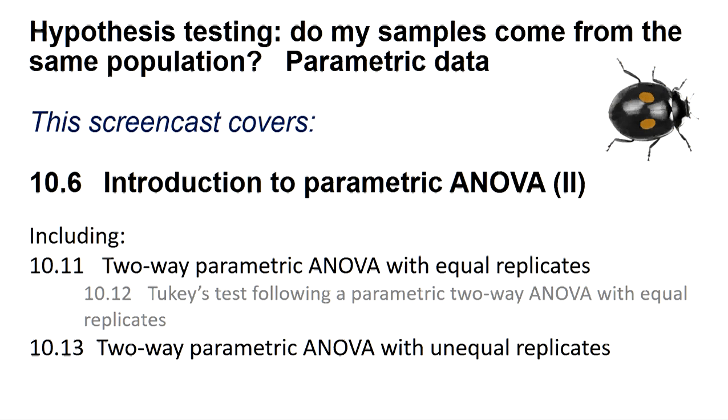This screencast covers section 10.6, Introduction to Parametric ANOVA, including section 10.11, two-way parametric ANOVA with equal replicates, section 10.12, Tukey's test following a parametric two-way ANOVA, and section 10.13, two-way parametric ANOVA with unequal replicates.